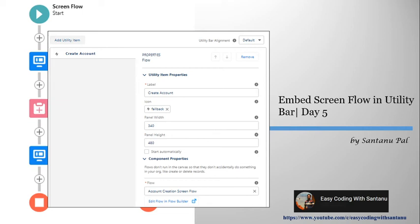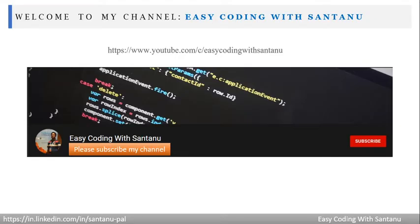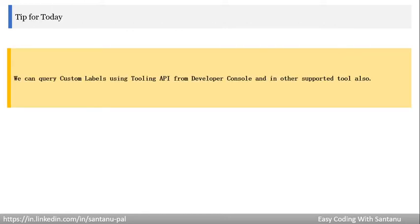Hello everyone, today we'll learn how to embed Screen Flow in Utility Bar. Please subscribe to my channel, Easy Coding with Santanu.